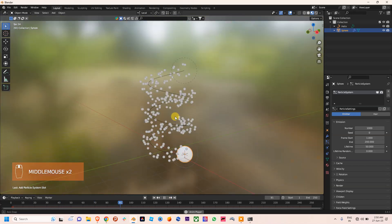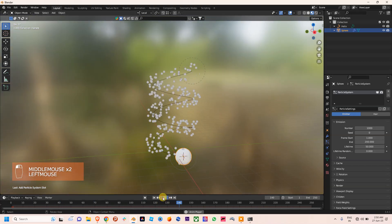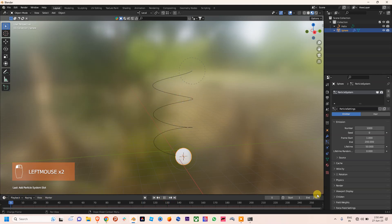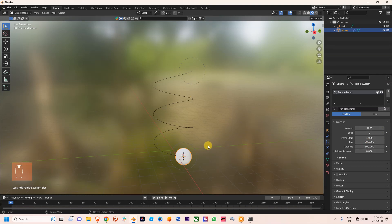But the thing is, we need to control the speed of these particles. So what we're going to do is increase the lifetime. Lifetime means the path that particles are traveling from the starting point of the force field to the end point. The time taken by a particle from one end to another end is 100 frames.